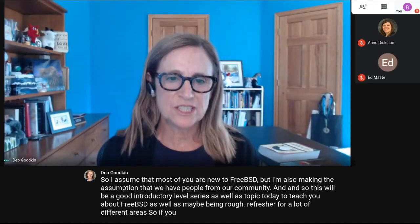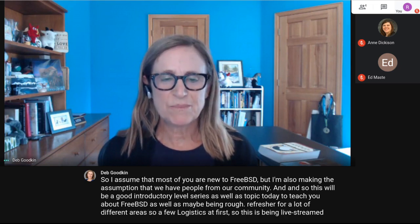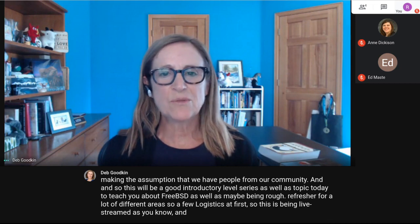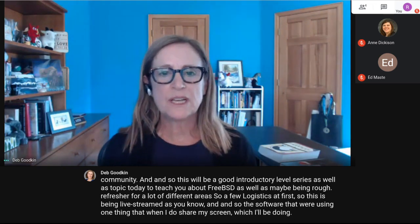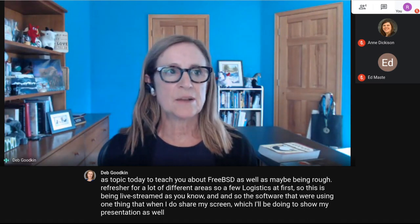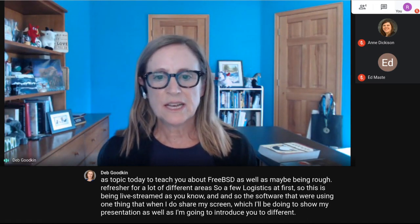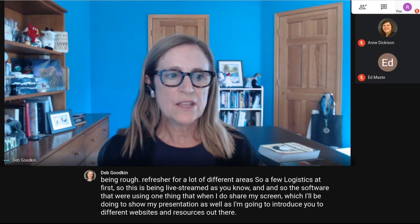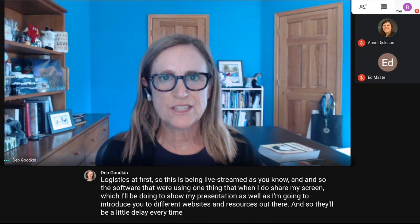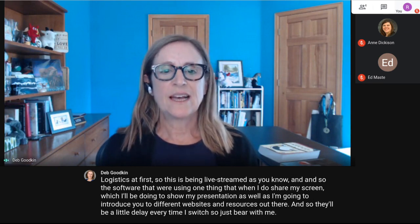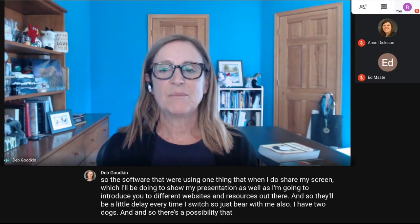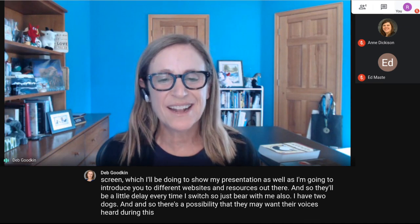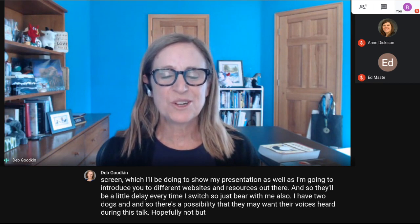A few logistics first. This is being live streamed. When I share my screen to show my presentation and introduce you to different websites and resources, there'll be a little delay every time I switch — just bear with me. Also, I have two dogs, so there's a possibility they may want their voices heard during this talk.